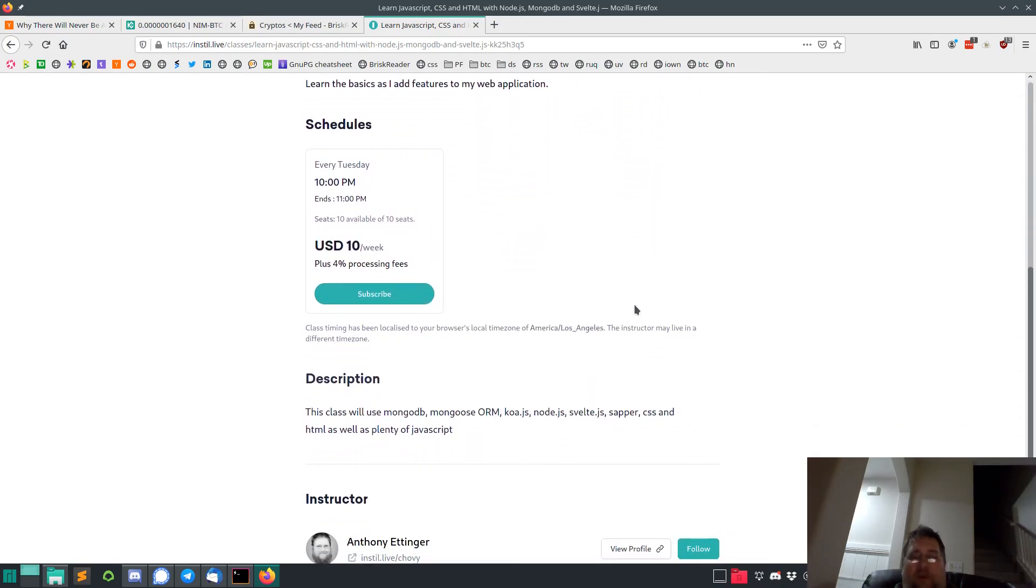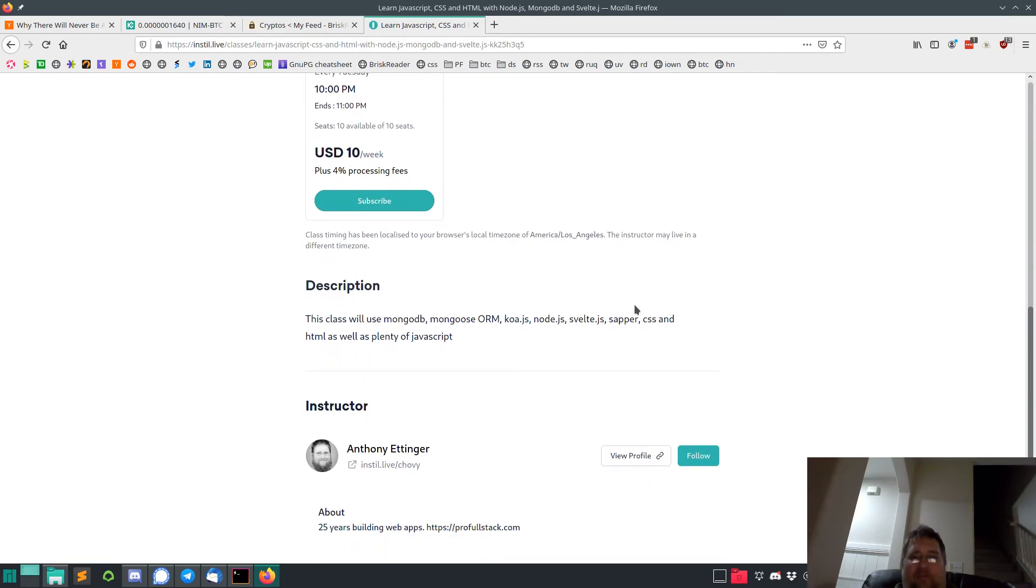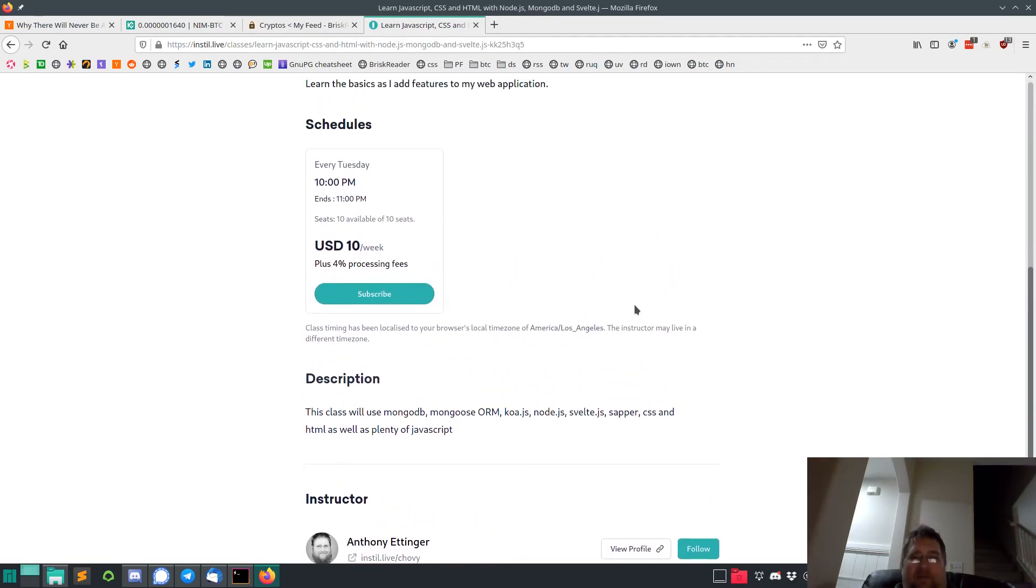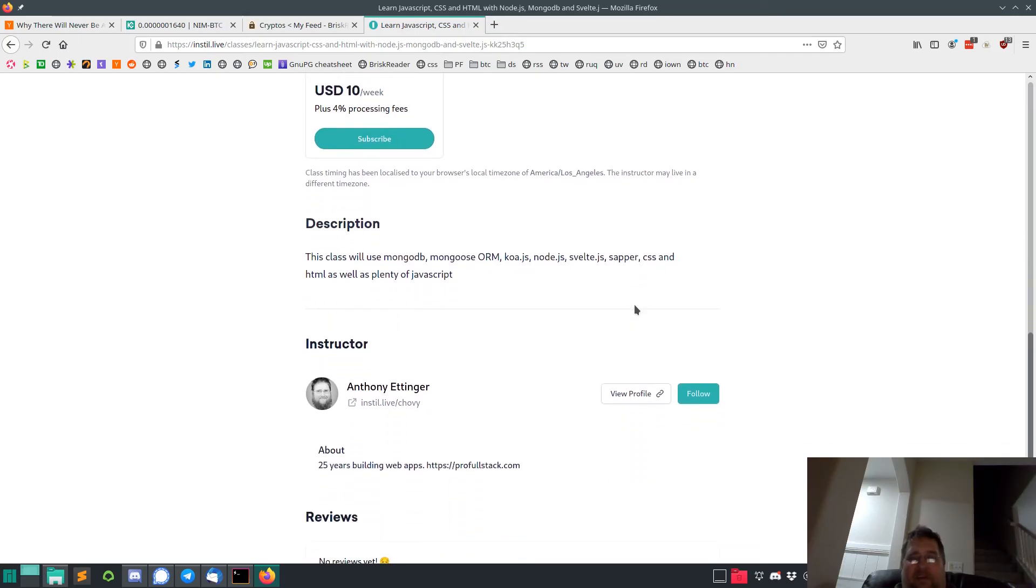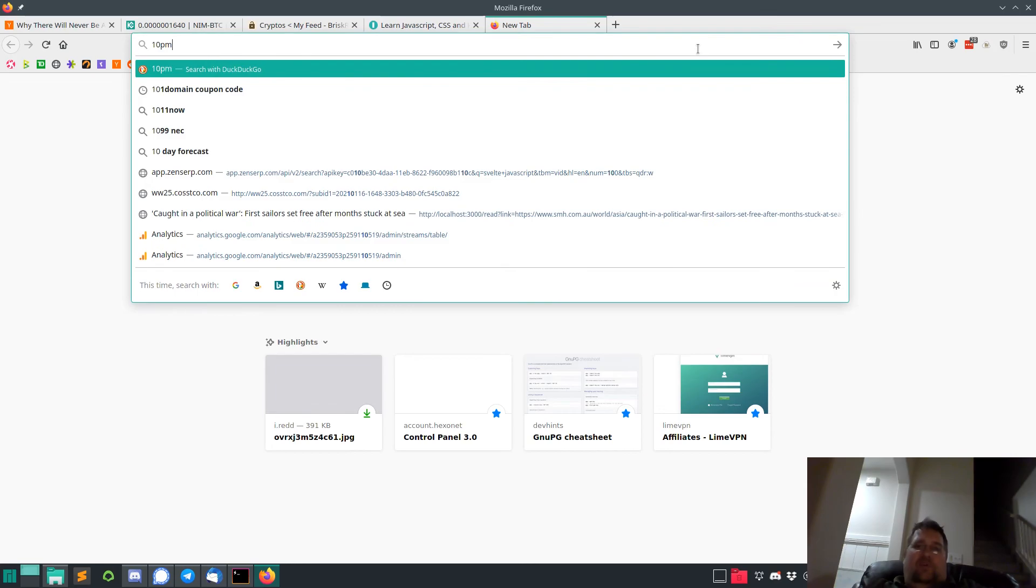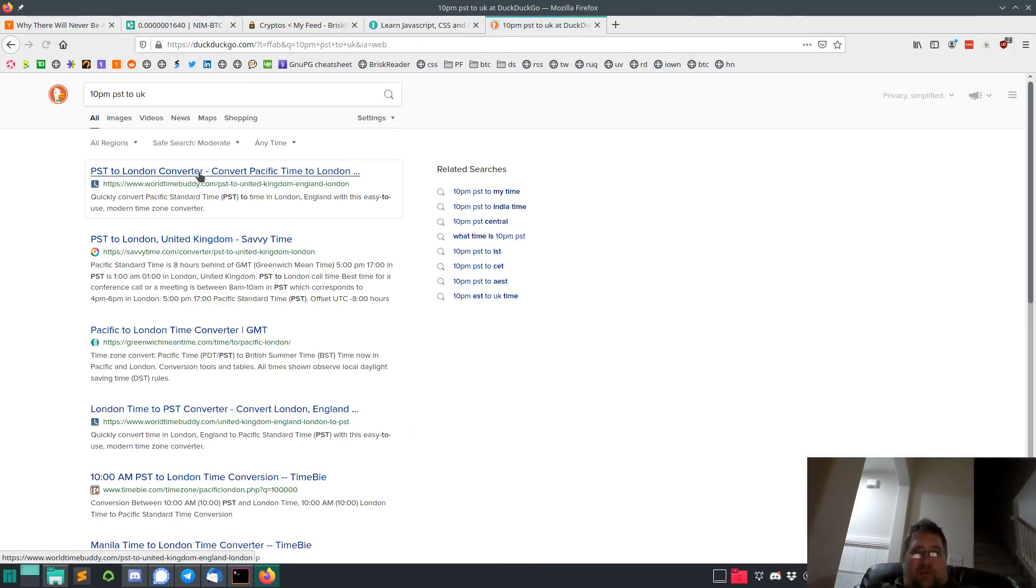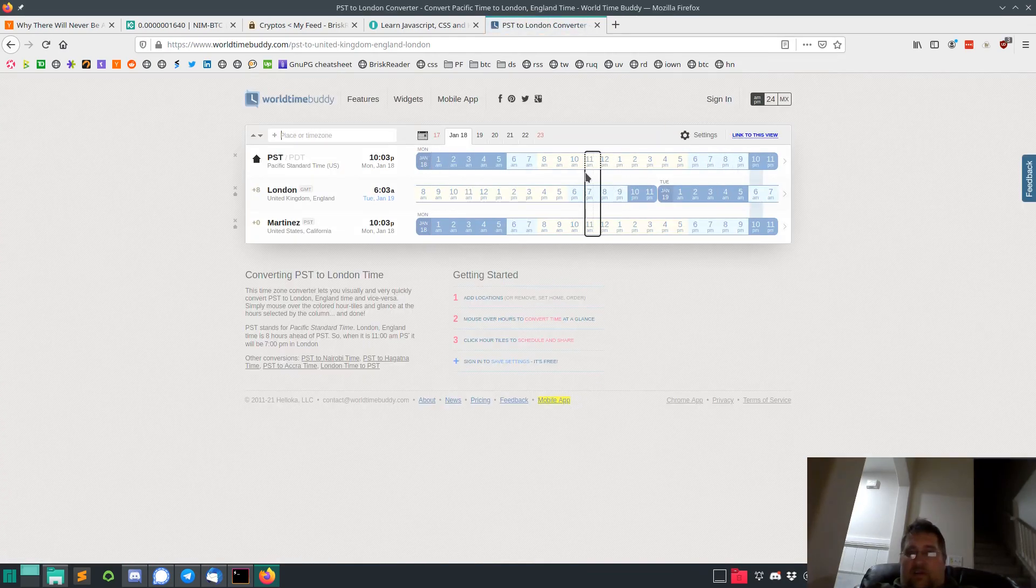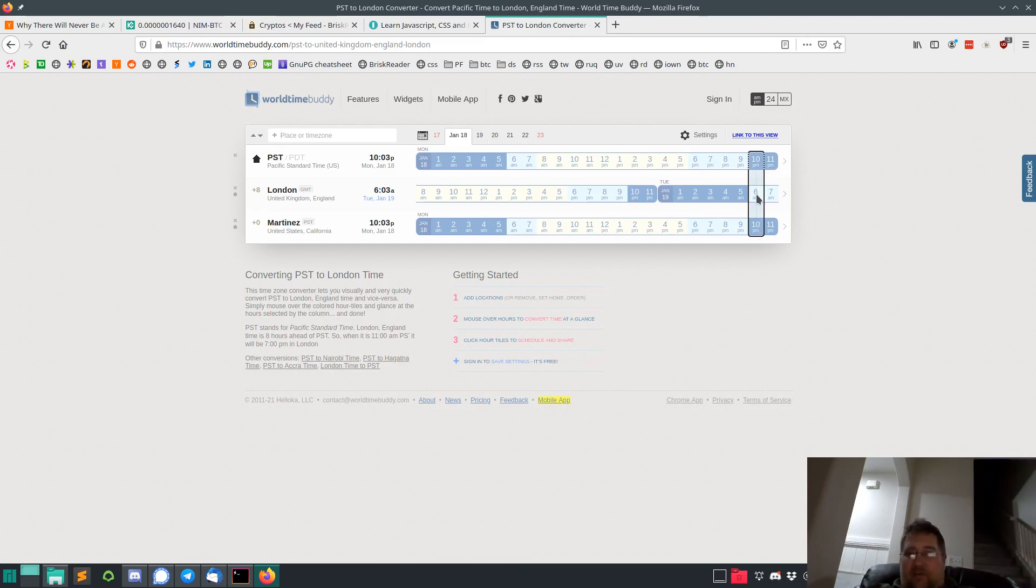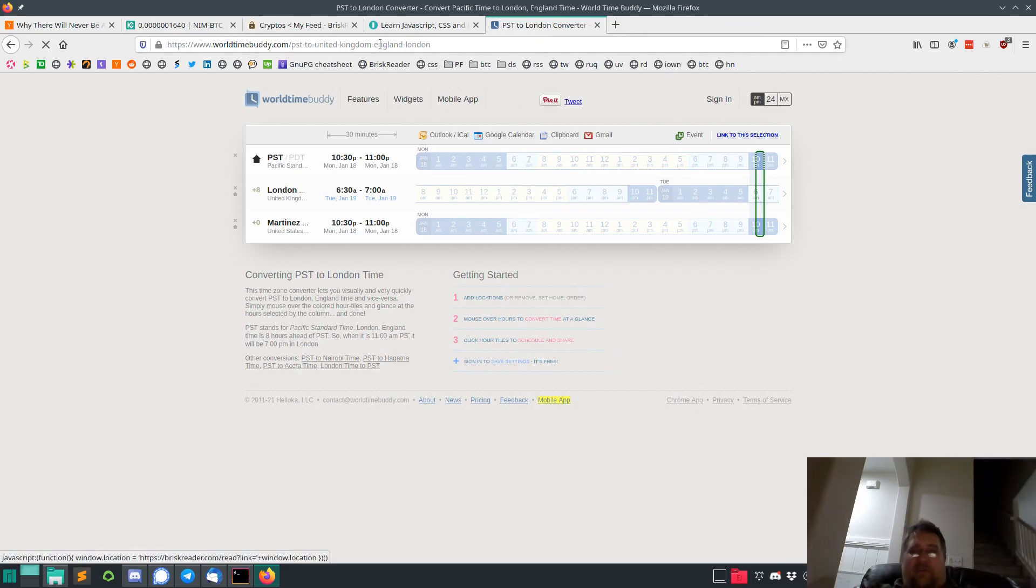But anyway, if you want to support me, sign up. Like I said, every Tuesday 10 p.m. Pacific. That should be, let's see, 10 p.m. PST UK, that would be 6 a.m. in London. I guess that's a little early for you guys.